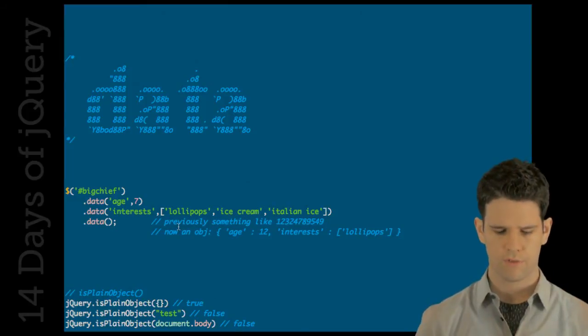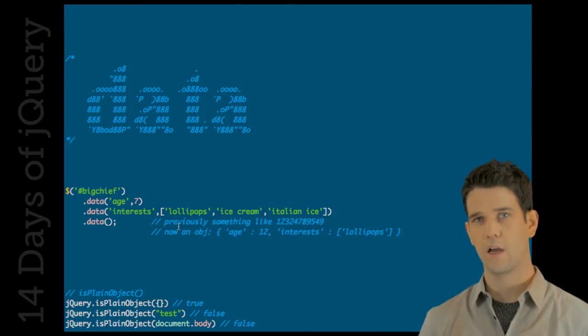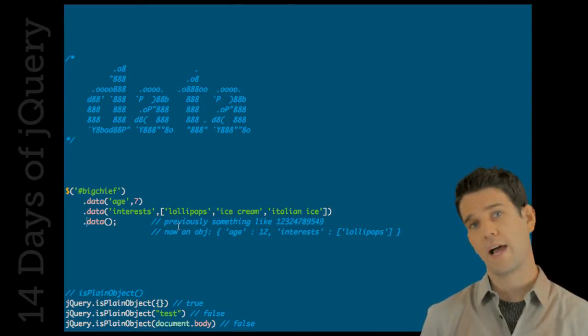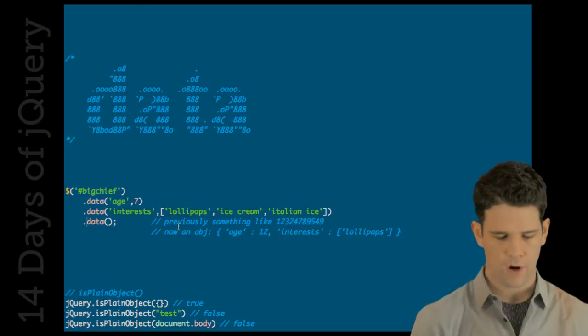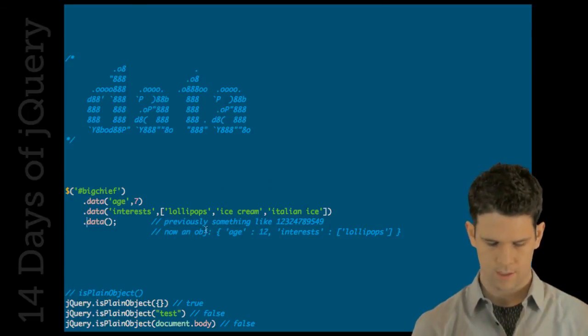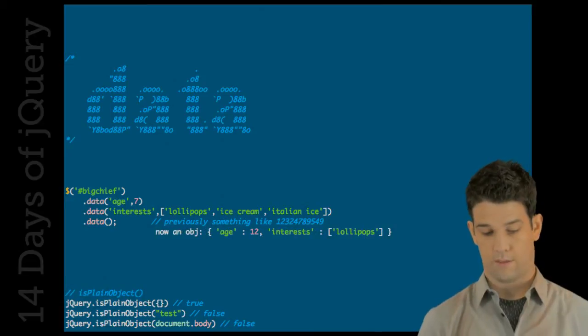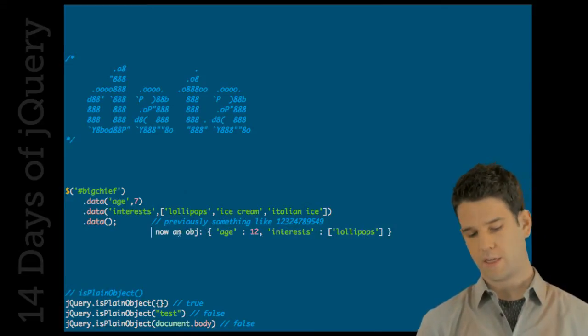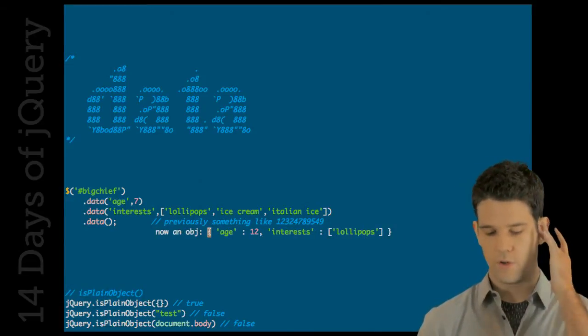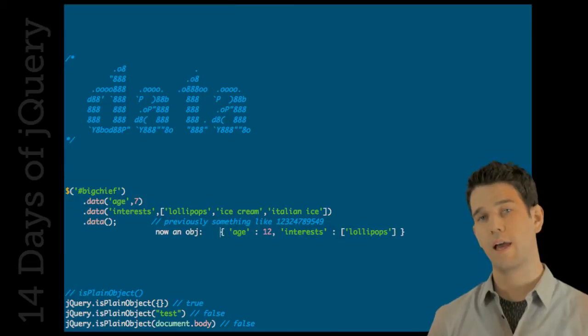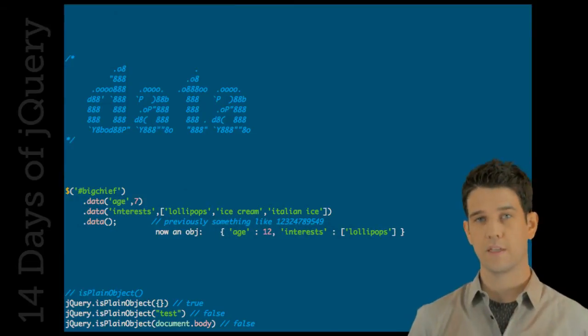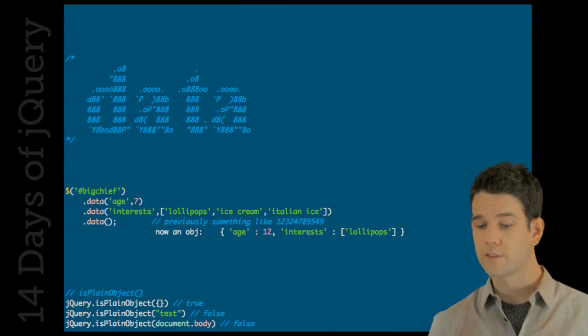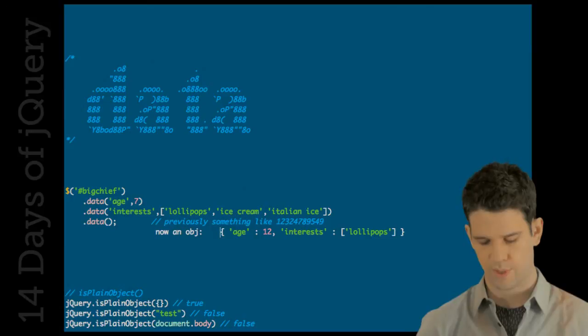But now, it actually returns the object, the data object, everything that's in there. I'm going to get back something that looks like this. Just an object holding whatever it's stored. And I do want to point out that the data object on an element does contain the event handlers. So, you'll get that as well.